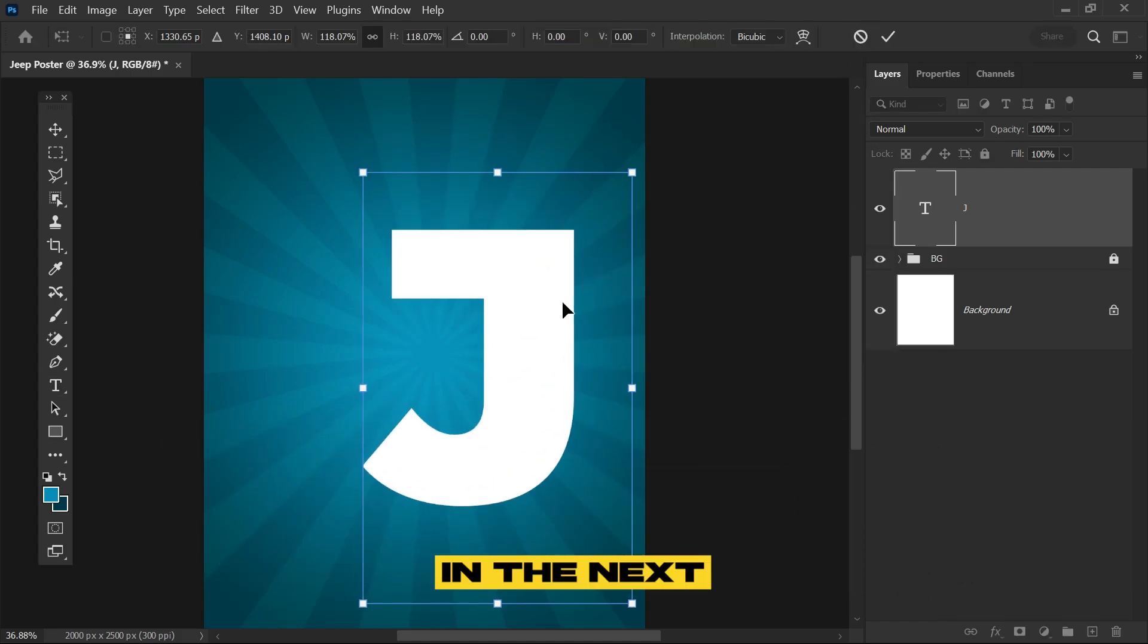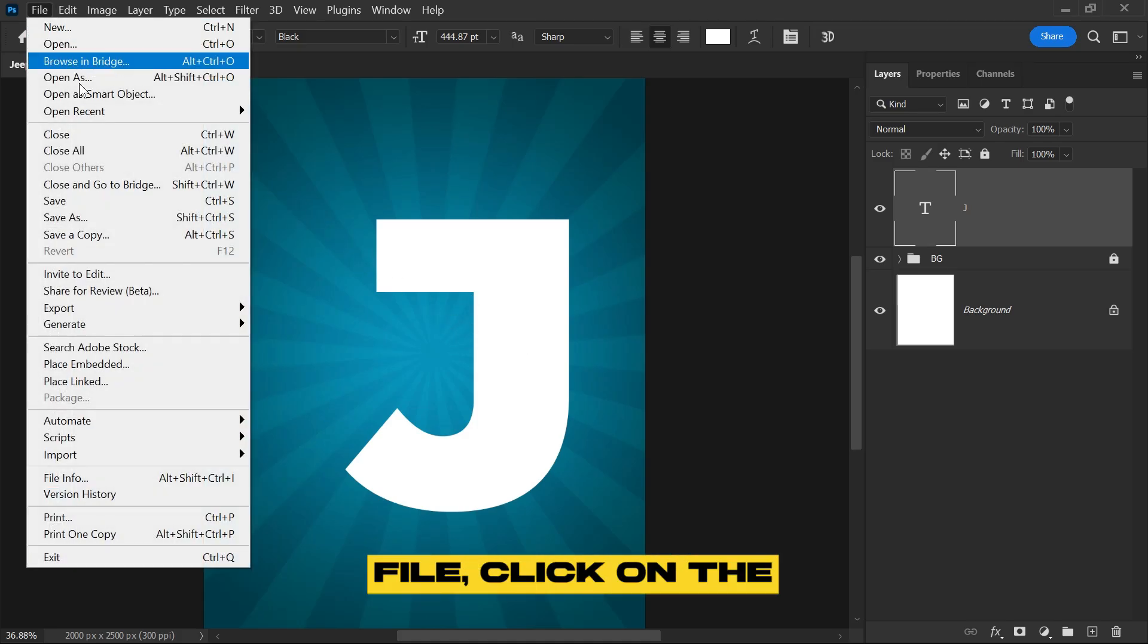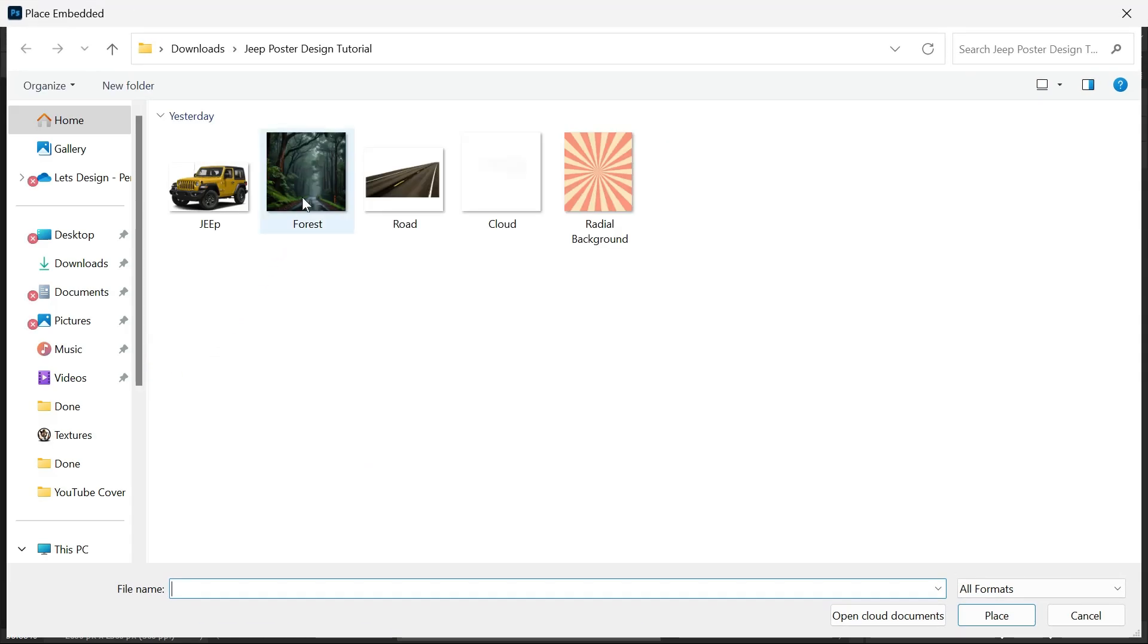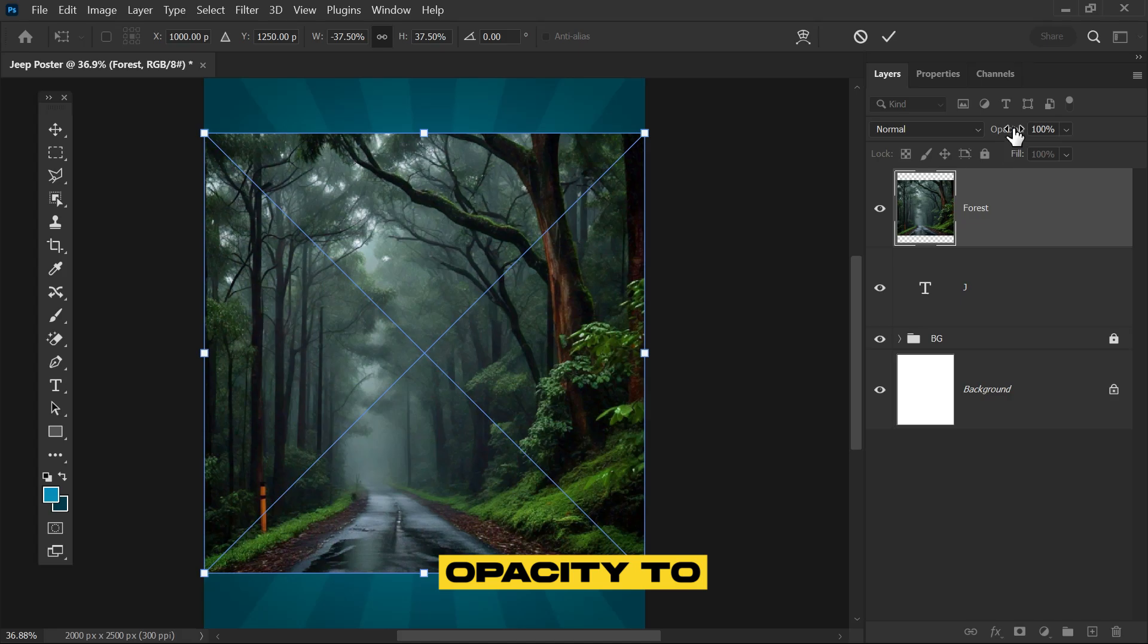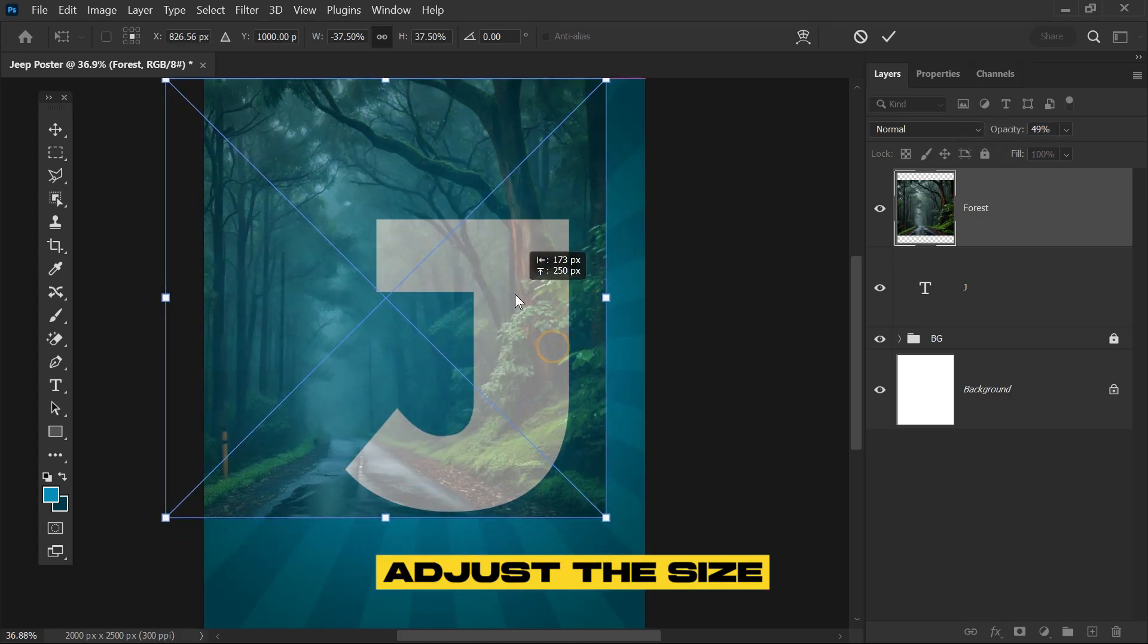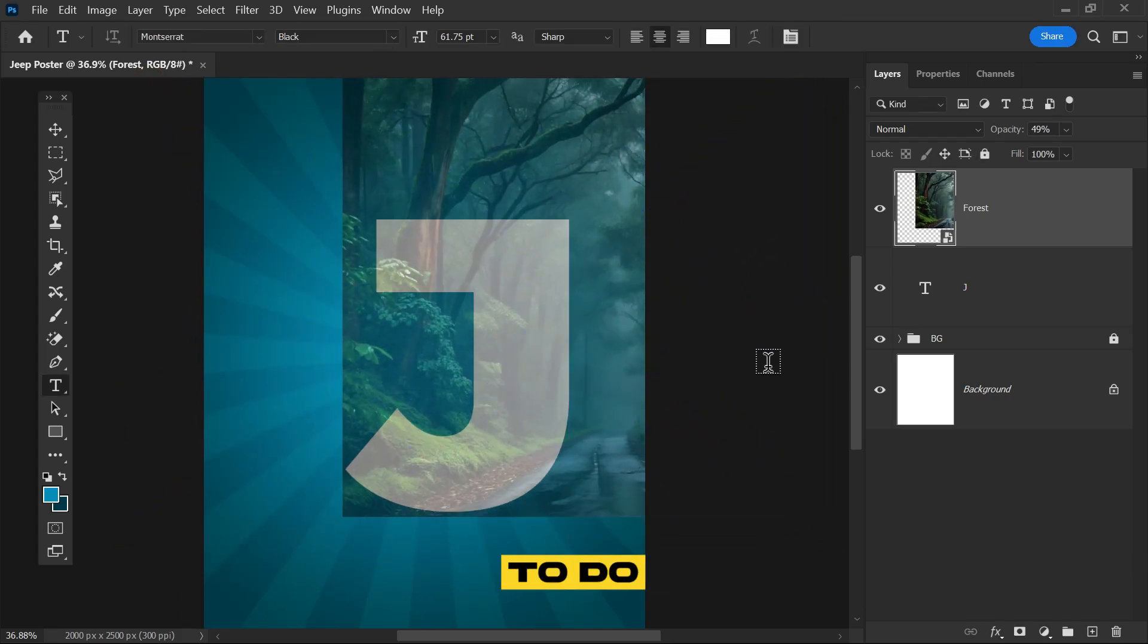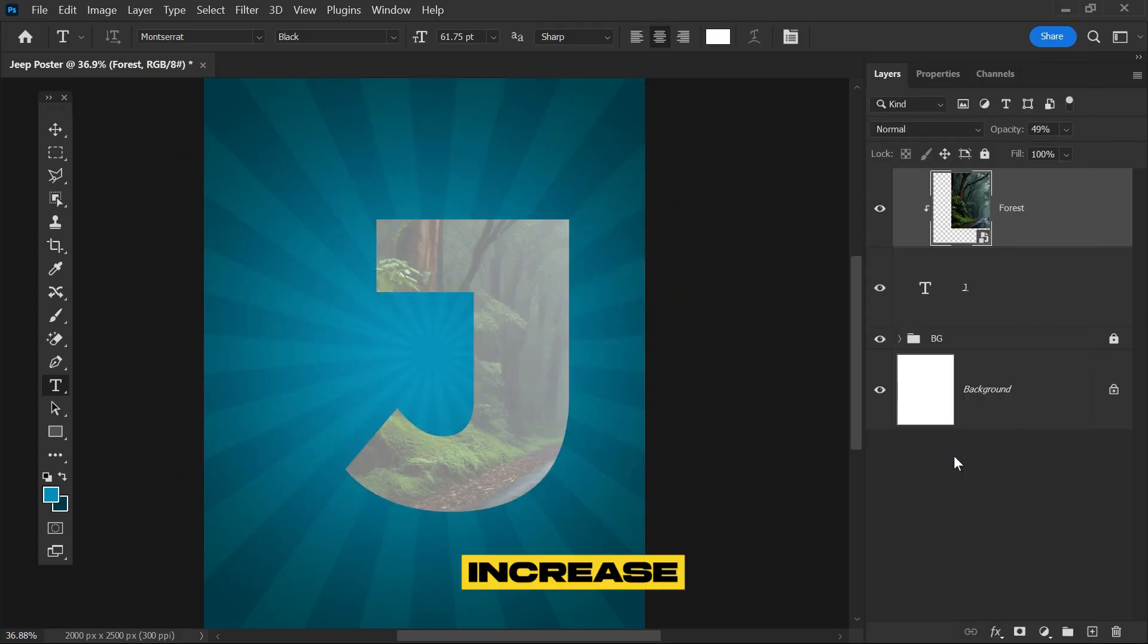In the next step we'll bring our first picture to use inside this layer. Go to File, click Place Embedded, and pick the forest. Flip it, give it opacity to clearly see behind, and adjust the size and position. Create its clipping mask and increase opacity again.